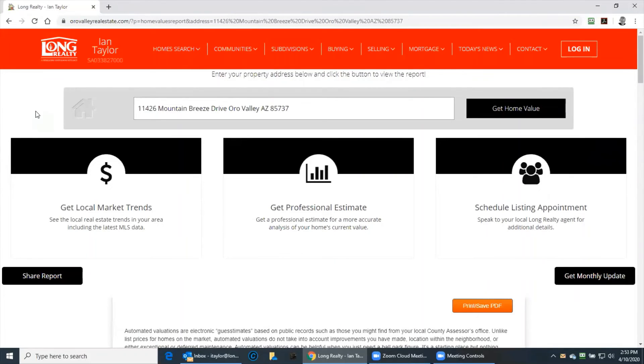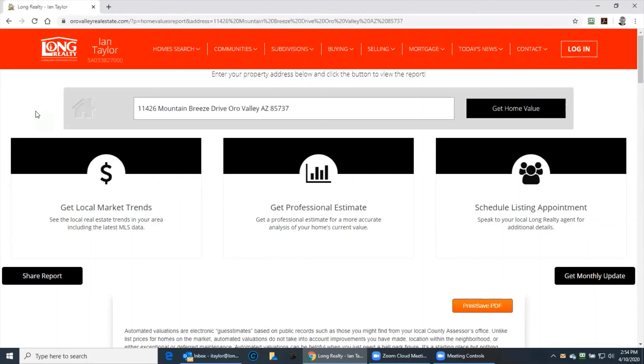You can have fun with this. You can keep playing with this. Keep checking on your home value every now and again. When it comes time to sell, you will then want to, of course, call me or call your realtor.